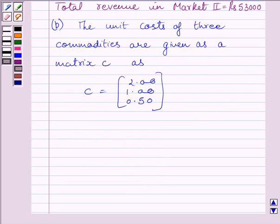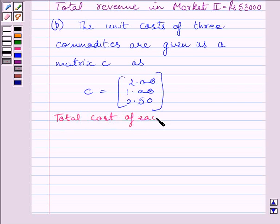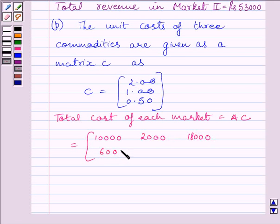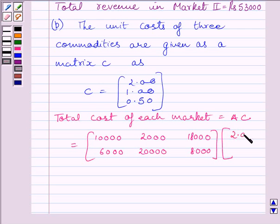Now, total cost of each market is equal to A×C. We know A is equal to the matrix 10,000, 2,000, 18,000 / 6,000, 20,000, 8,000 and C is the matrix 2, 1, 0.50.